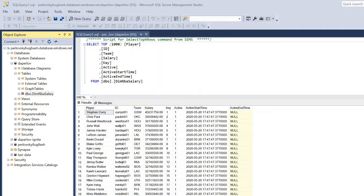Before we get started with our data flow, I want to give a quick overview of the data set we're using in today's demo. Using data acquired via basketballreference.com, I have a list of players along with a primary key ID column, their current team, and current salary.